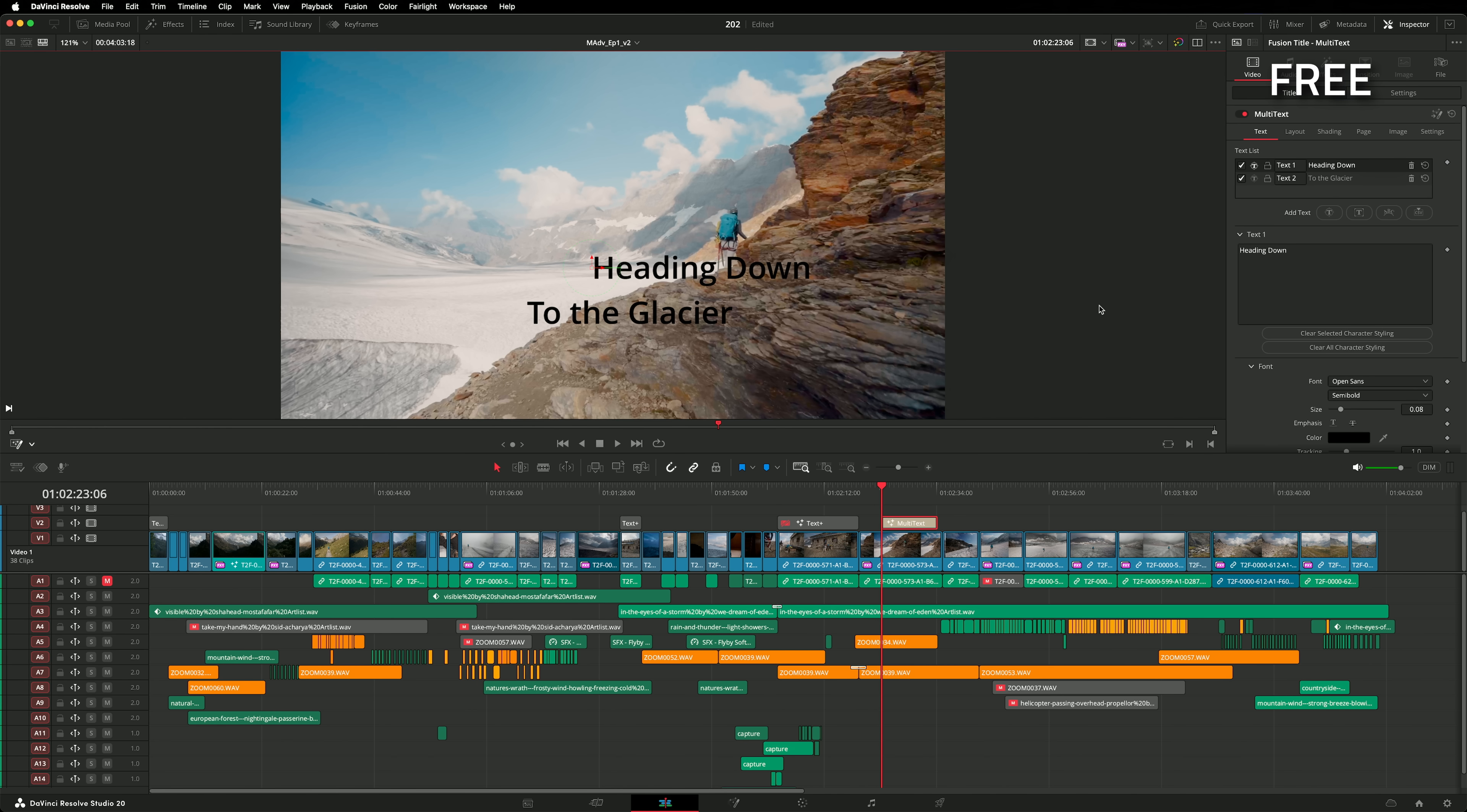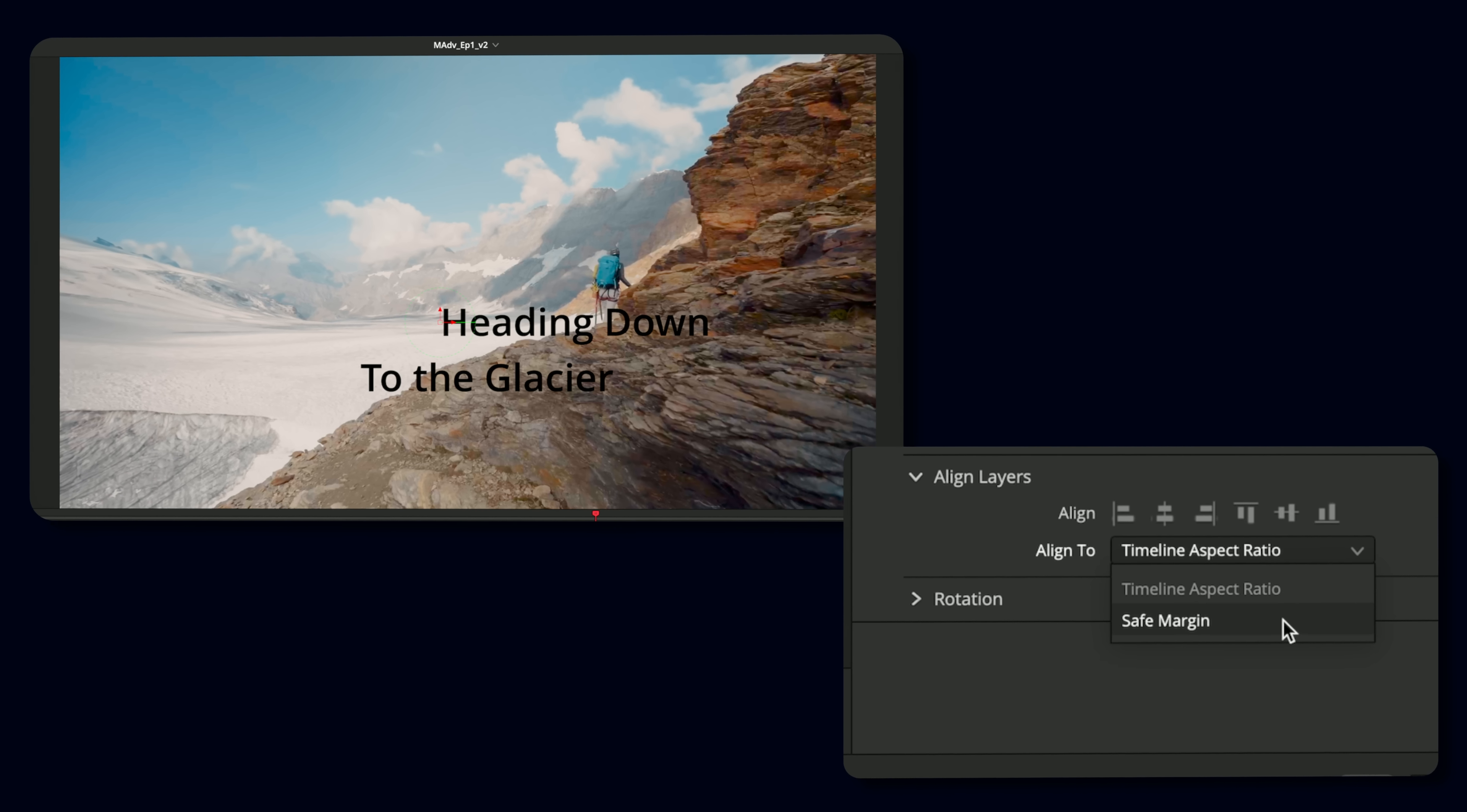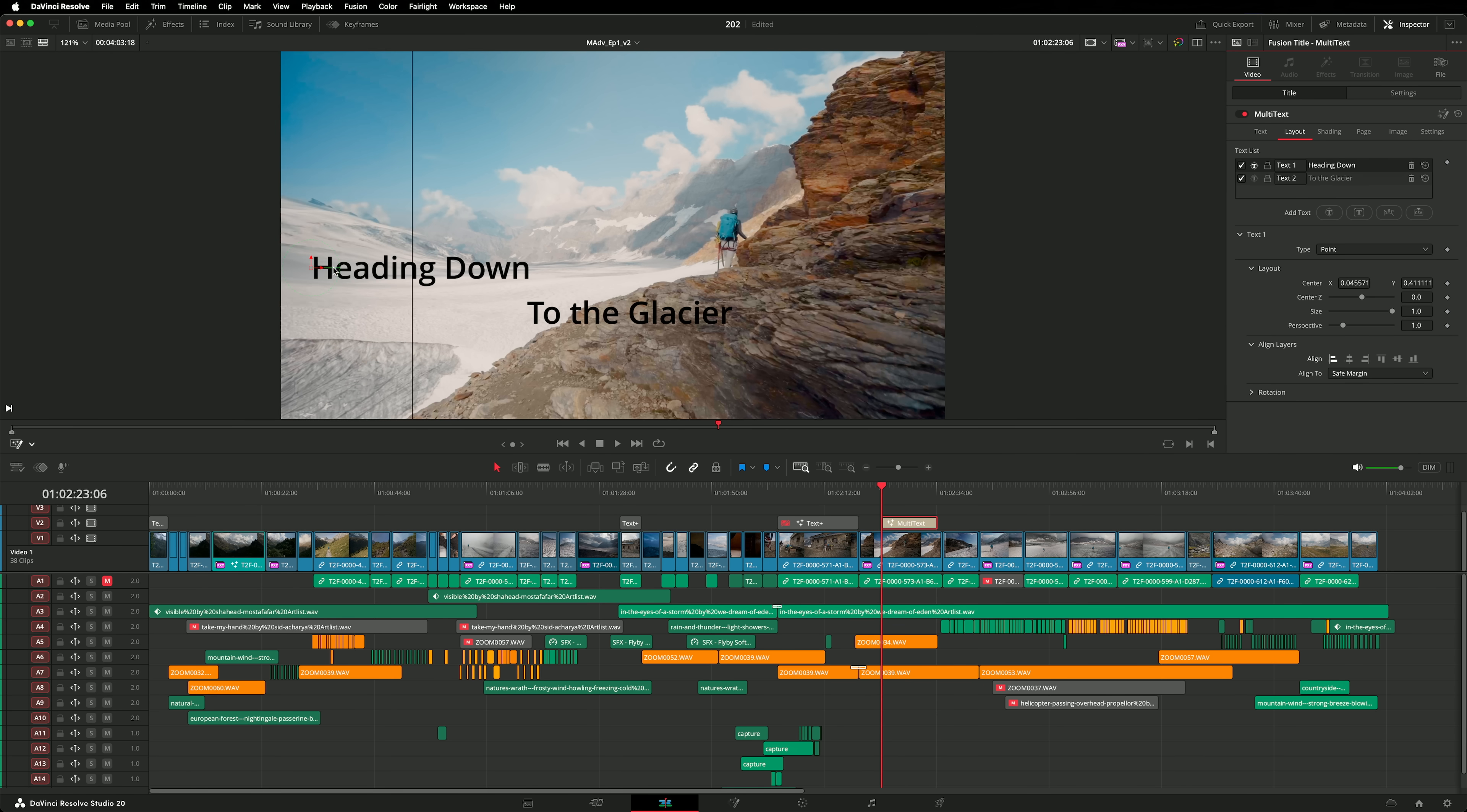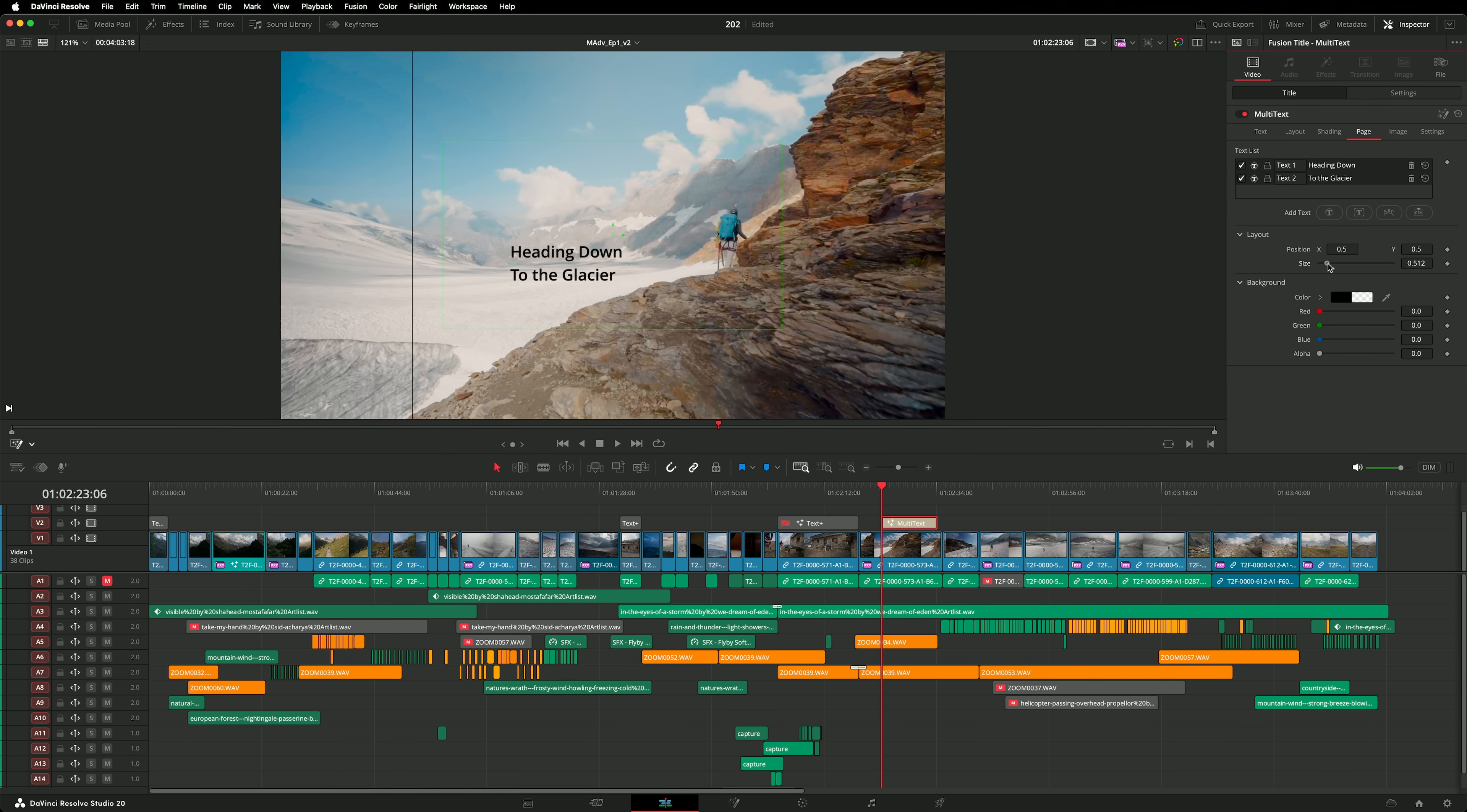There are two small improvements that have been made to multi-text. In the layout tab, there are new align controls. This allows you to align text elements to the frame boundary or safe margins. But of course, many people might still prefer to snap text elements to guides in the viewer, like this. And in the page tab, there is a new position and size control. This acts like the size and position controls found in the Transform Inspector settings, but this control is integrated directly into the multi-text effect. There's also two small immersive updates in this release.